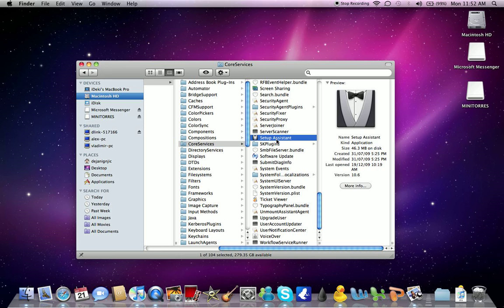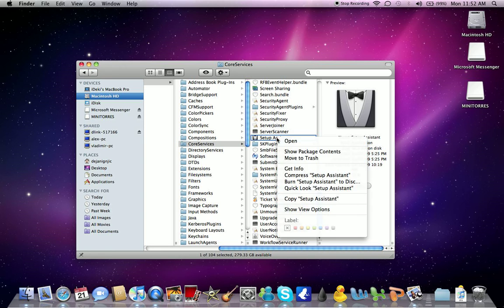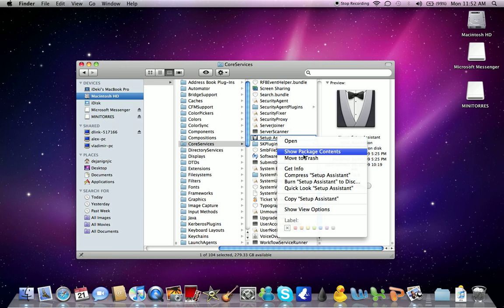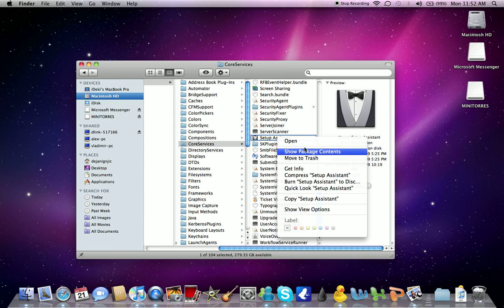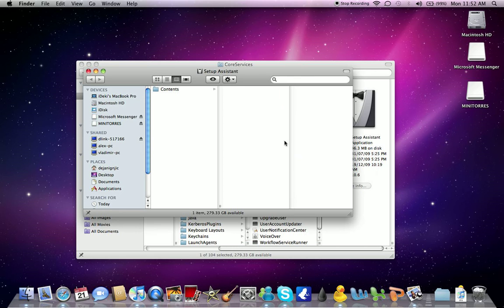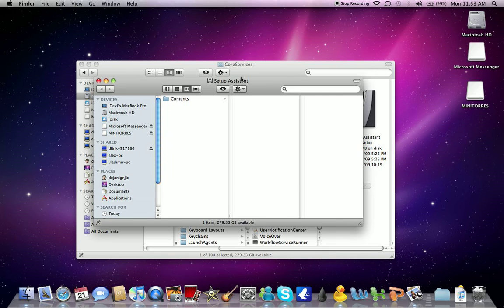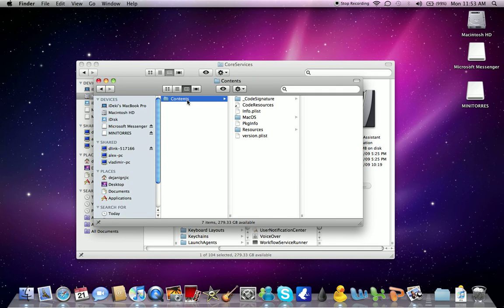Right-click on it, then just click on Show Package Contents. You're gonna need to do that again. Now two windows will come up, you can just close the other one or just leave it. So then go to Contents.